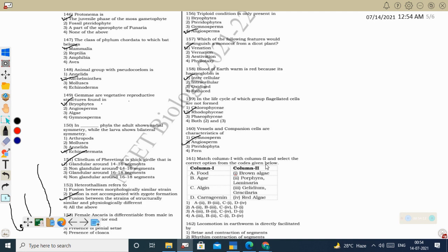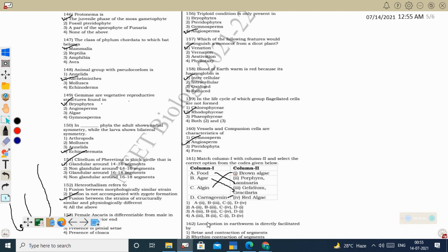Next question — match column 1 with column 2: Food algae are Porphyra, Laminaria, and Sargassum. Agar is obtained from red algae: Gelidium and Gracilaria. Algin is from the cell wall of Phaeophyceae (brown algae). Carrageenan is a polysulfate ester compound found in red algae. Correct option: A2, B3, C1, D4 — option 1.